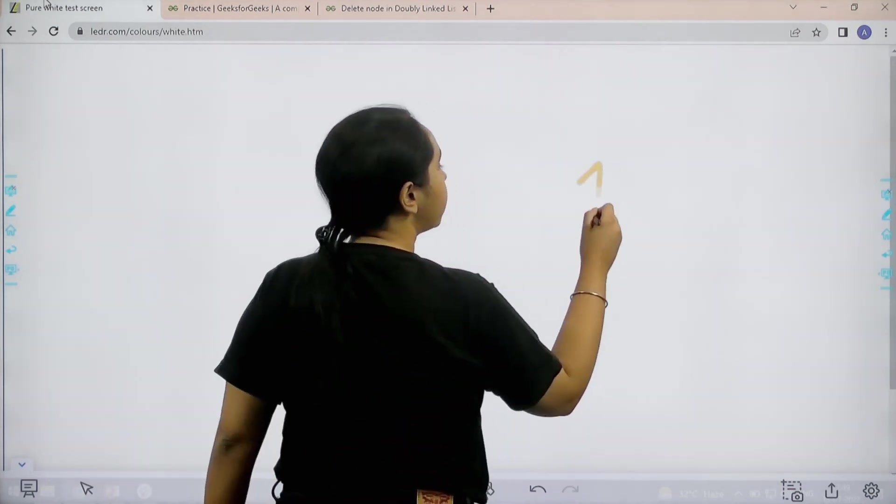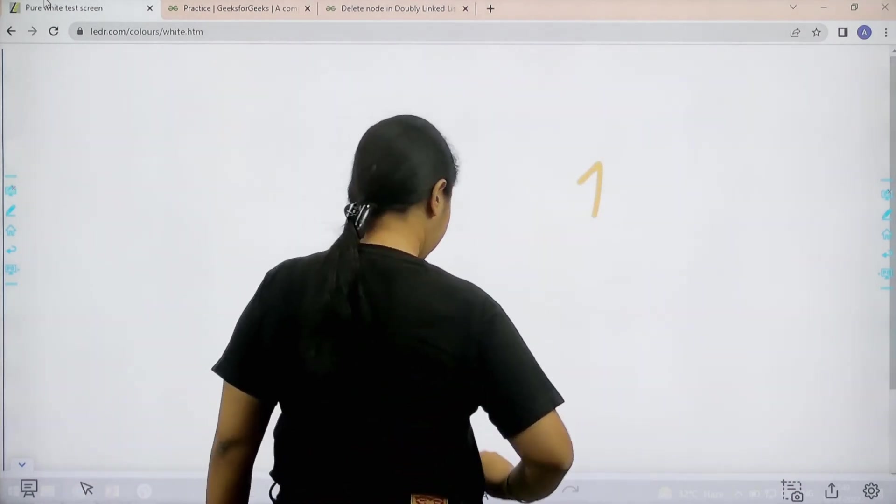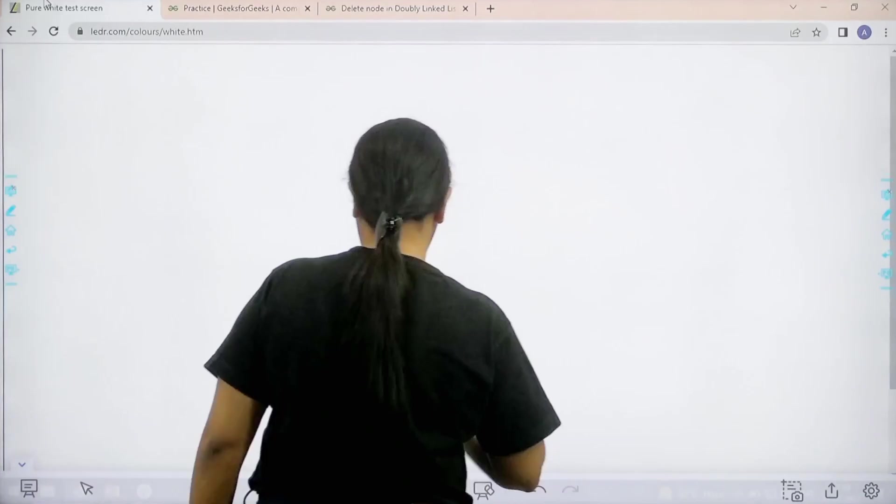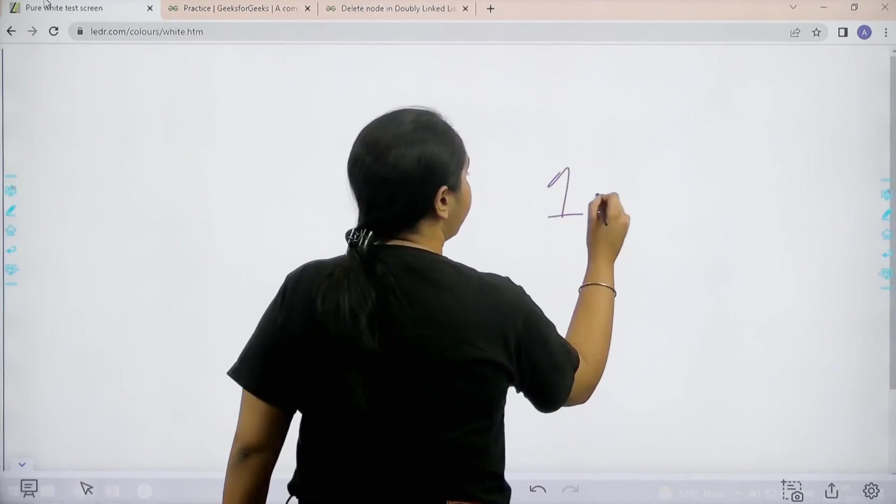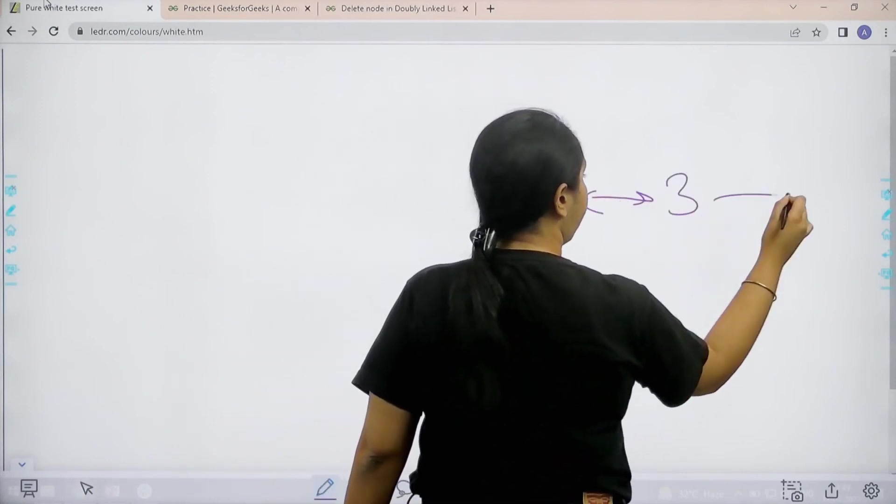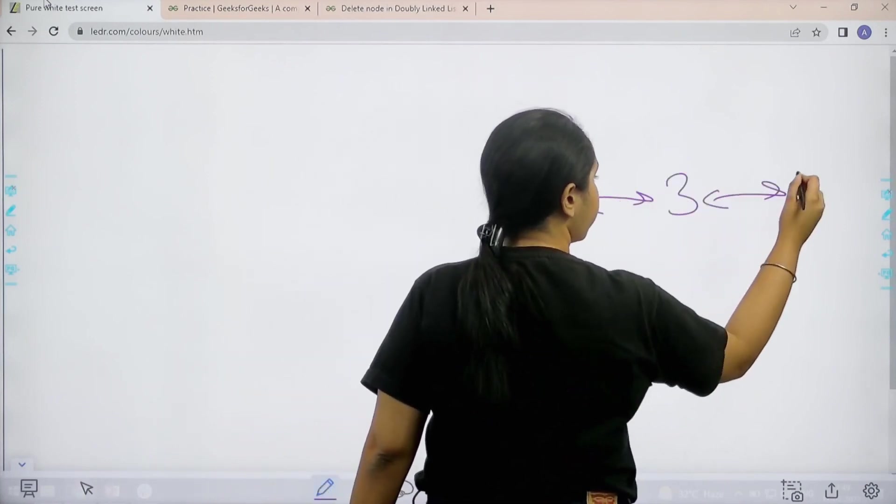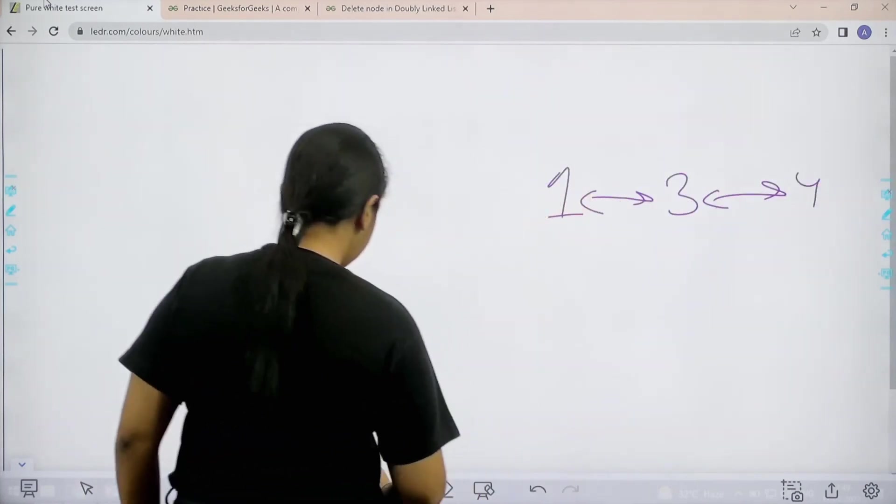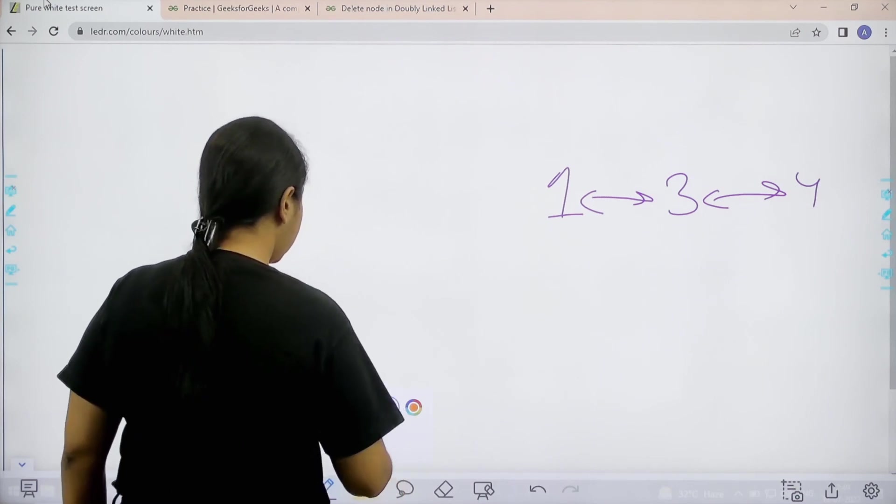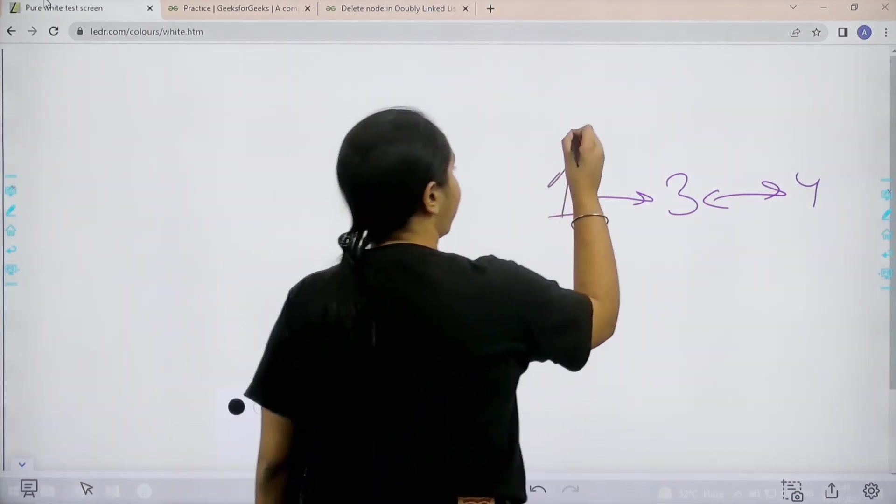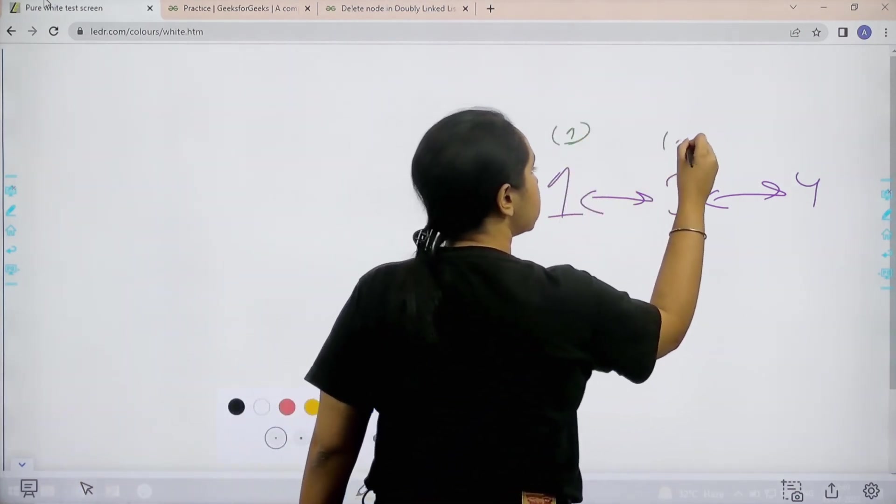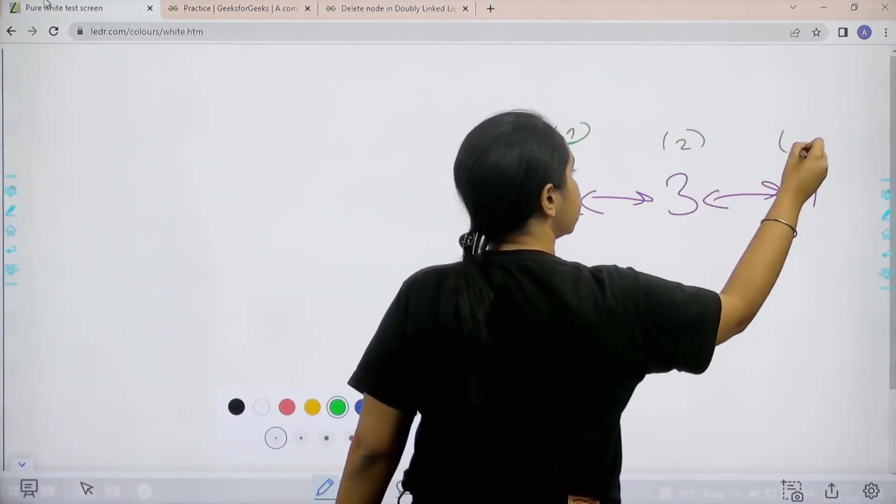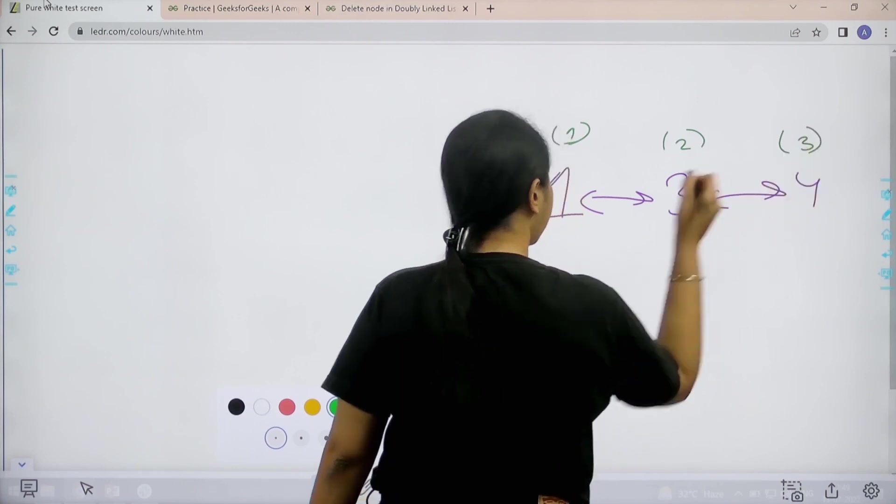We have a doubly linked list. Let me draw it: one, three, and four. The index position starts from one, so this is one, this is two, and this is three.